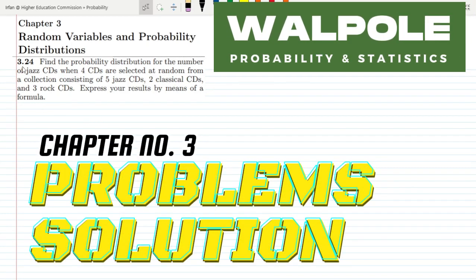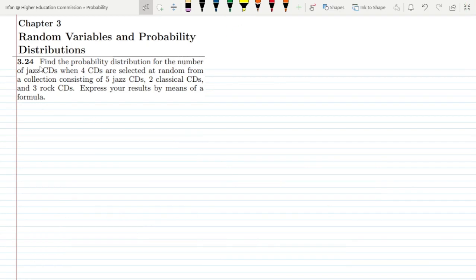Welcome back guys. This is question 3.24 of chapter 3, and here we have to find the probability distribution for the number of jazz CDs when 4 CDs are selected at random from a collection consisting of 5 jazz CDs, 2 classical CDs and 3 rock CDs.